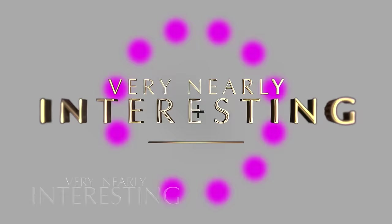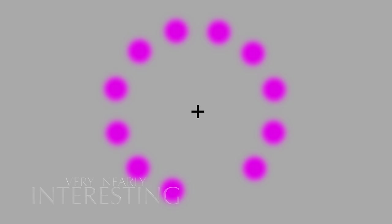Let's begin with the Lilac Chaser. This illusion is over 20 years old and was created by Jeremy Hinton. It's a visual illusion that demonstrates colour adaptation. If you follow the dots around, you'll notice that the discs are simply disappearing for a split second.